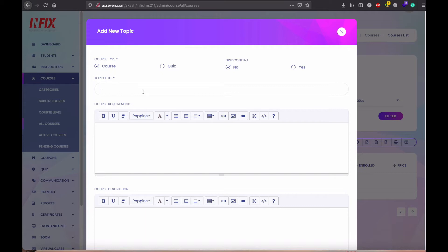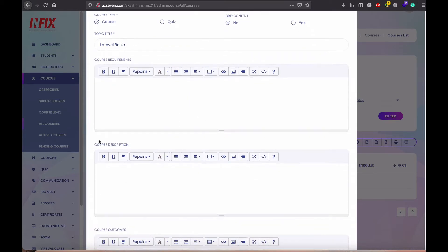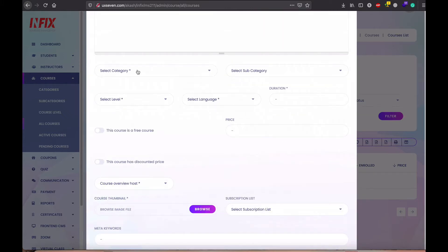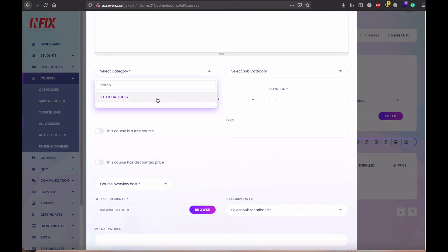Here is the name, Laravel Basic. So it is not required, actually course requirement, course description and others information not required. But category must be required.